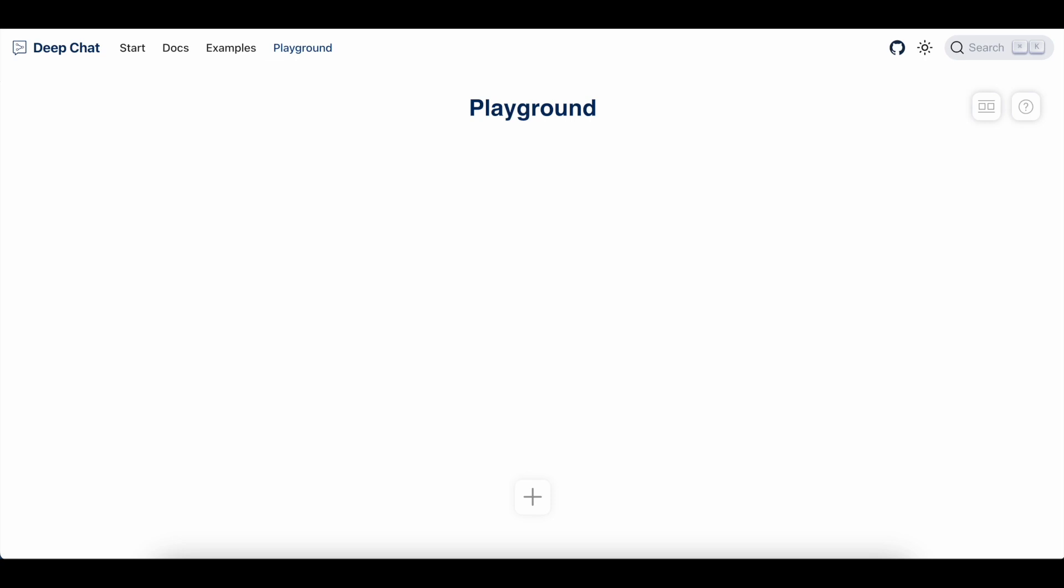As a quick disclaimer, we're always adding new features to the DeepChat ecosystem, so certain parts of this video may look different than what's currently live. However, this video should hopefully be enough to get you started with the Playground. Let's get started.